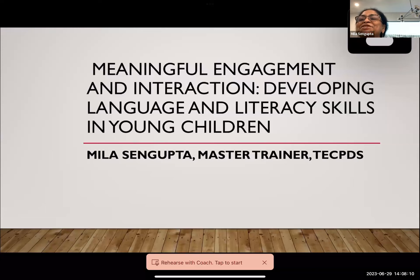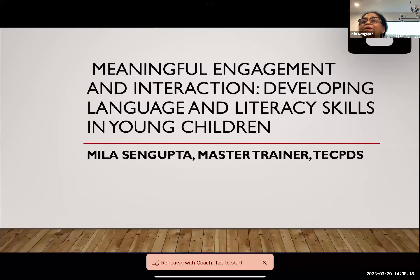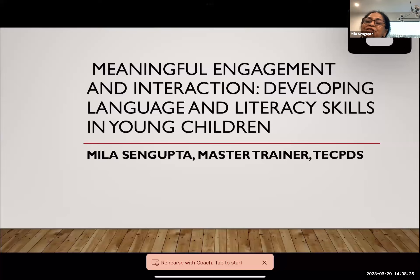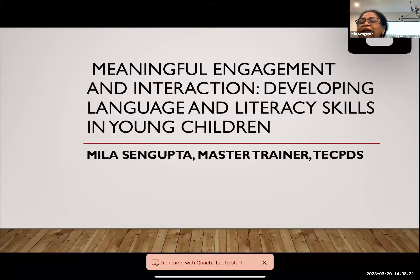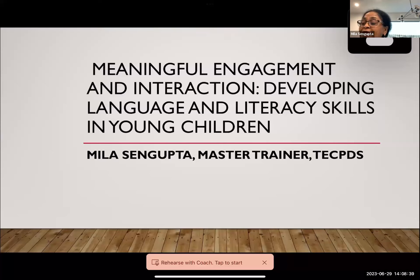Thank you for the introduction, and I want to welcome everyone to my session today: Meaningful Engagement and Interaction — Developing Language and Literacy Skills in Young Children. As early childhood teachers and professional students, you all know what an integral role interaction, communication, and engagement play in developing language, literacy, and vocabulary in young children.